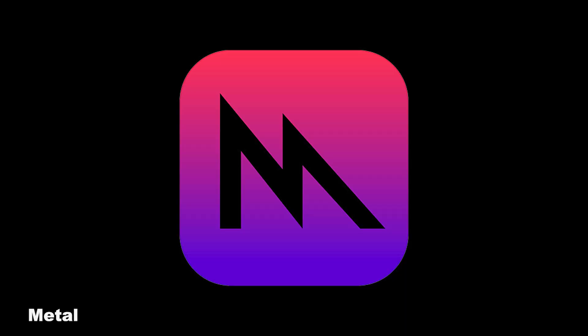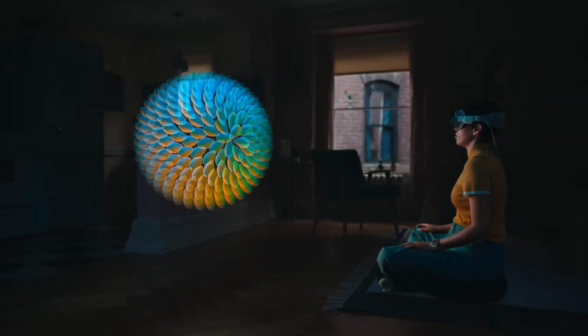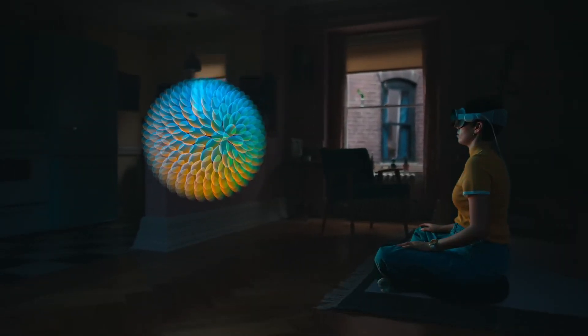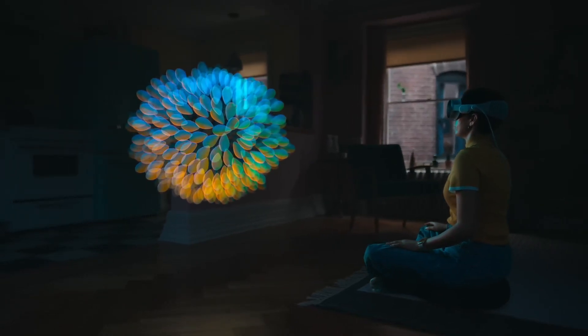If you're used to 3D rendering, you might wonder what renderer this all uses. It's actually using Apple's core renderer, which is called Metal. Metal is designed to optimize the performance of a GPU — a graphics processor inside an Apple device — and is instrumental in rendering high-quality 3D content, ensuring smooth and efficient graphics performance in spatial applications.